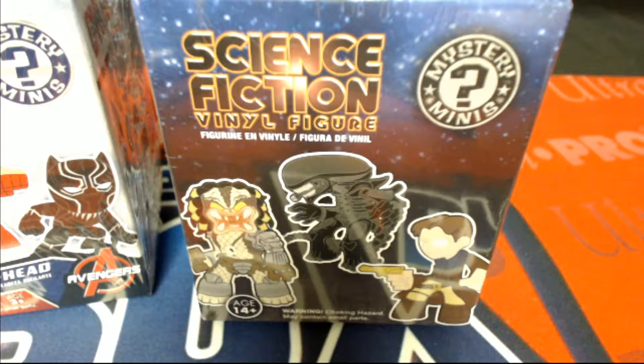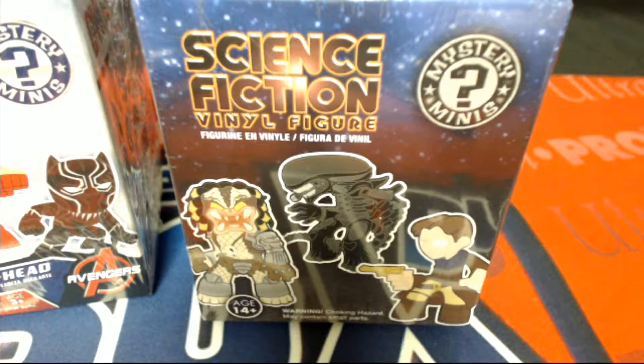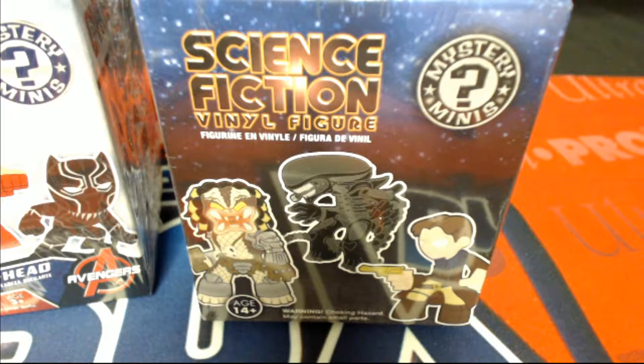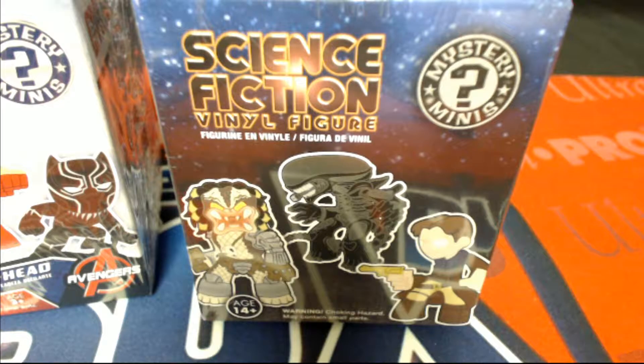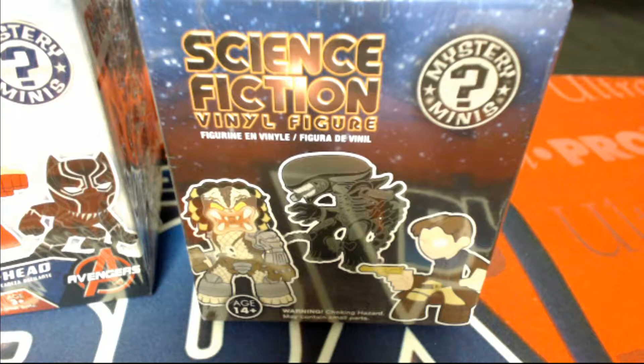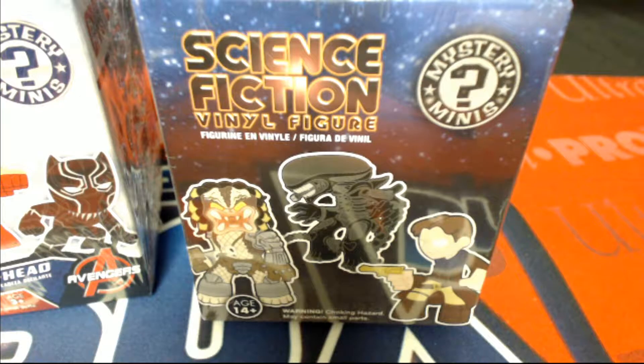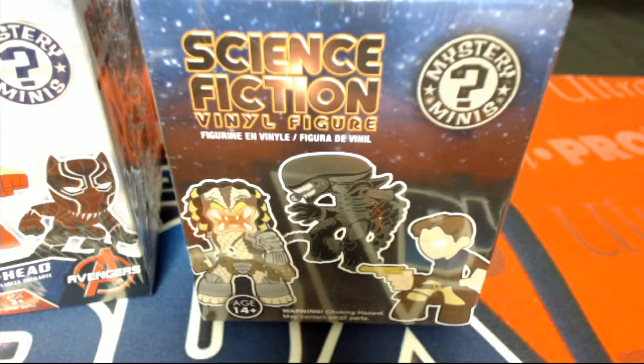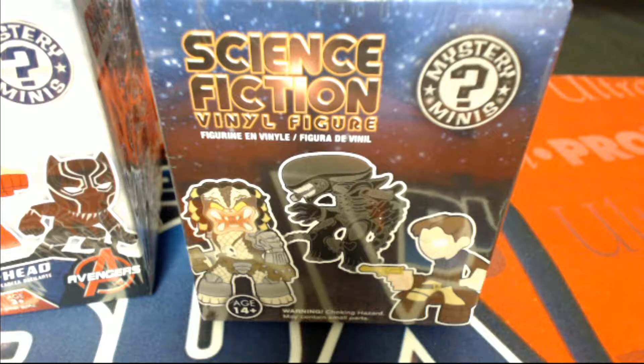Yeah, okay. This is going to be for Captain America Civil War Funko Mystery Minis. This is Civil War 102 is what this is for.